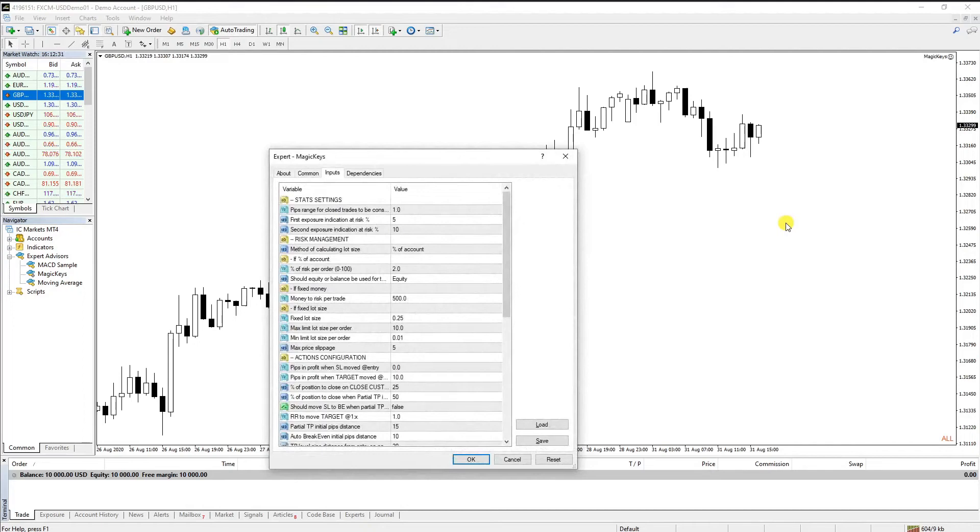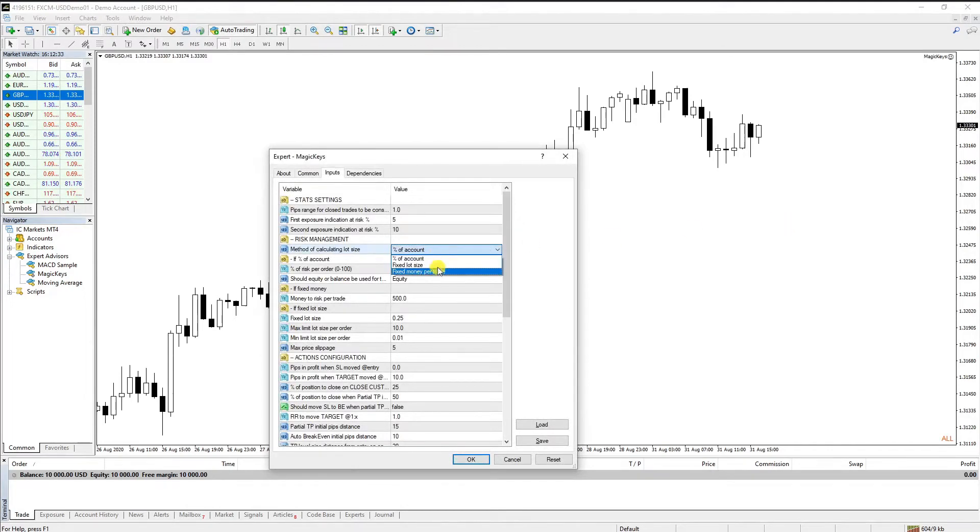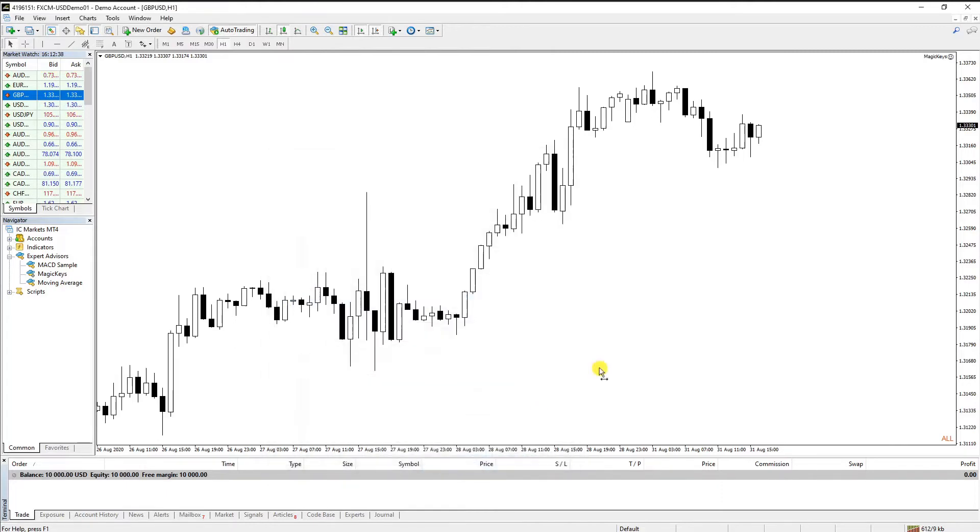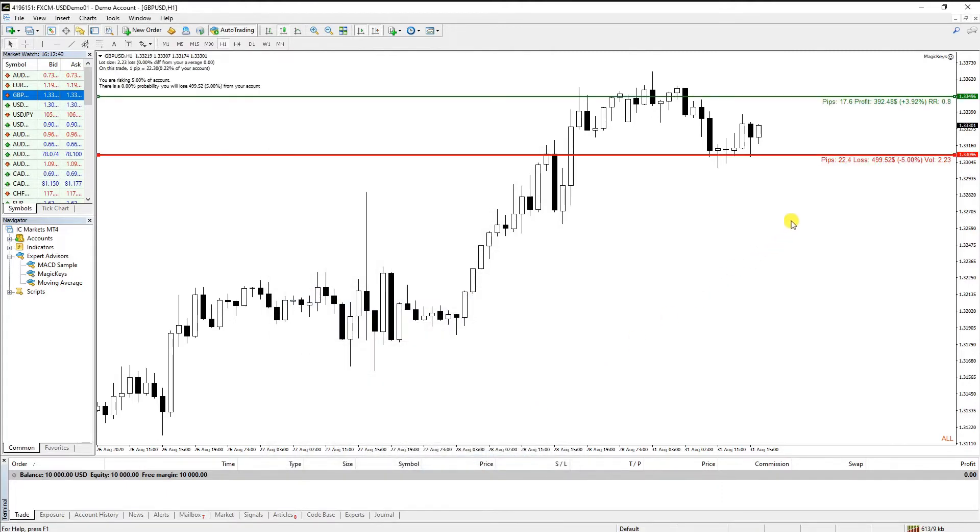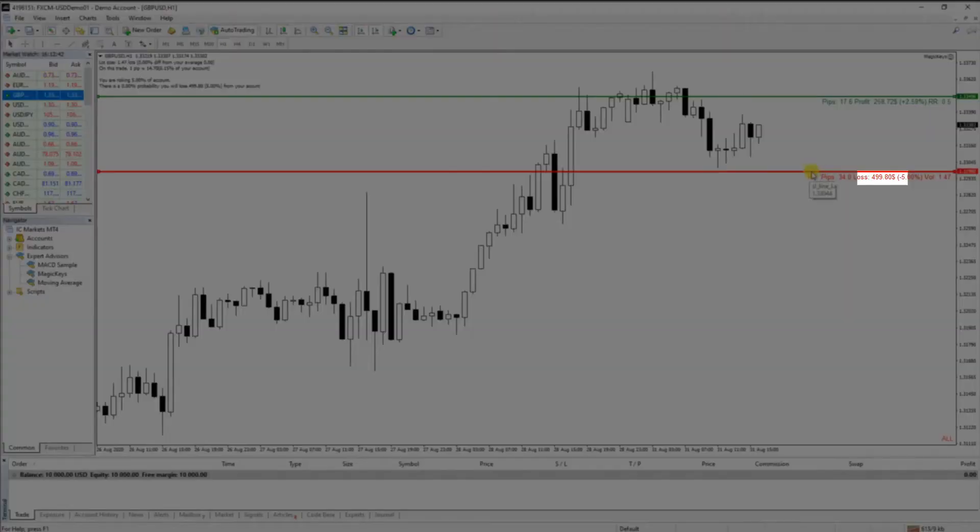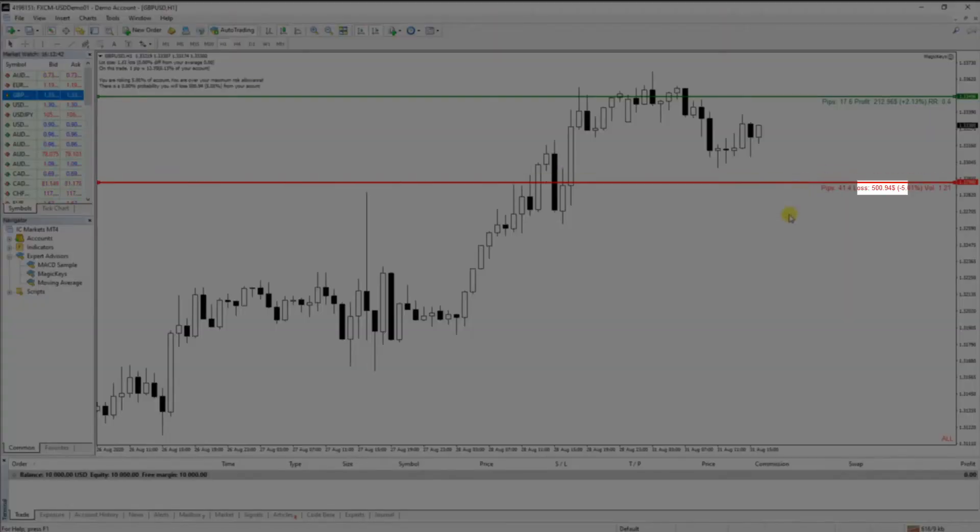With the Fixed Money Per Trade method, on each trade the specified dollar amount is risked. Setting the money to risk per trade value to 500 will result in putting at risk on each trade $500 or the base currency of your account.